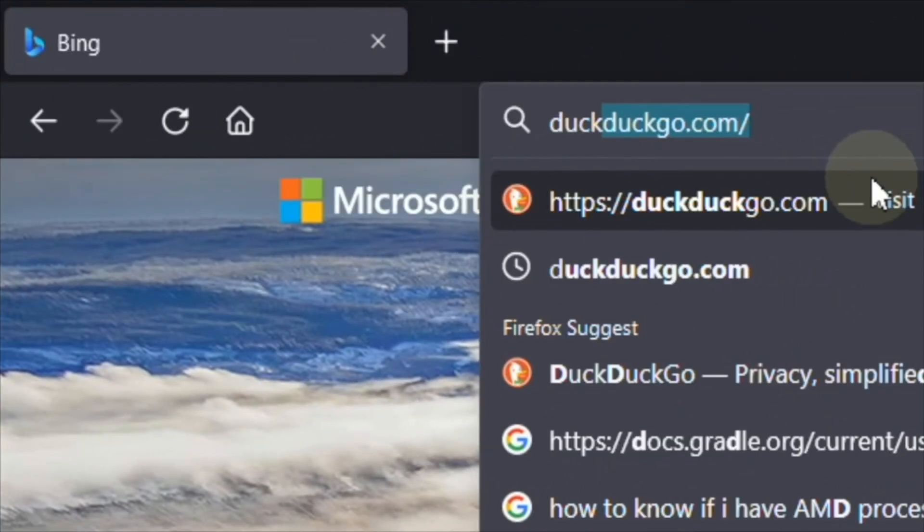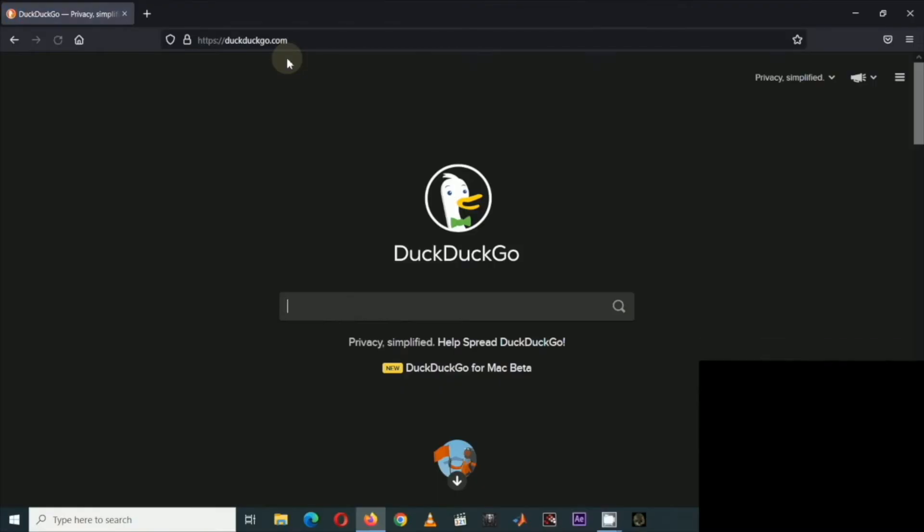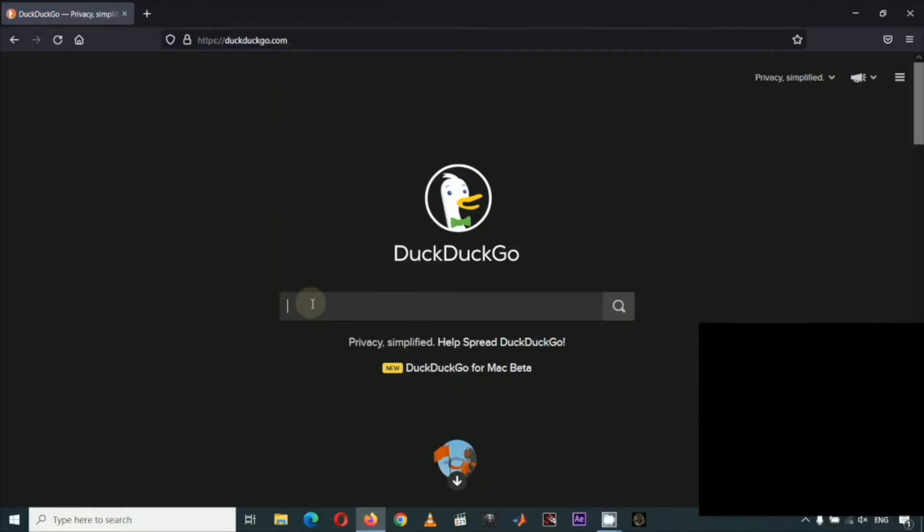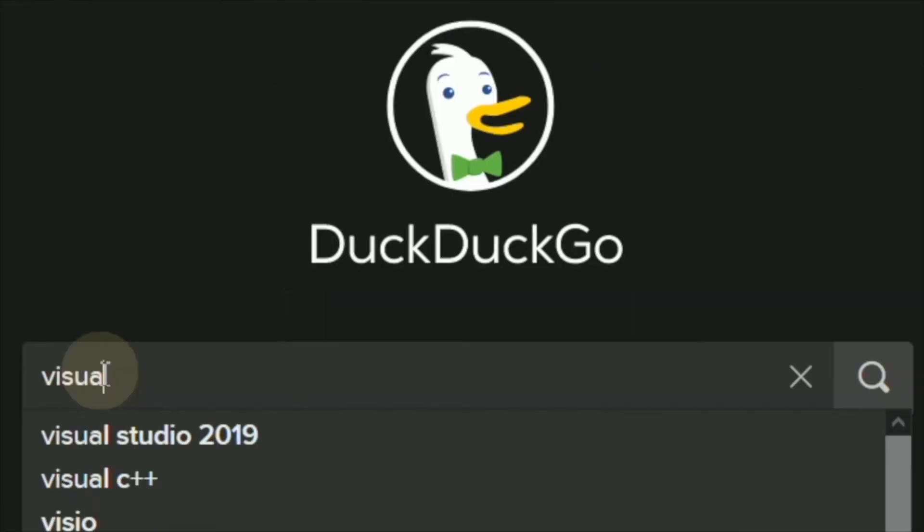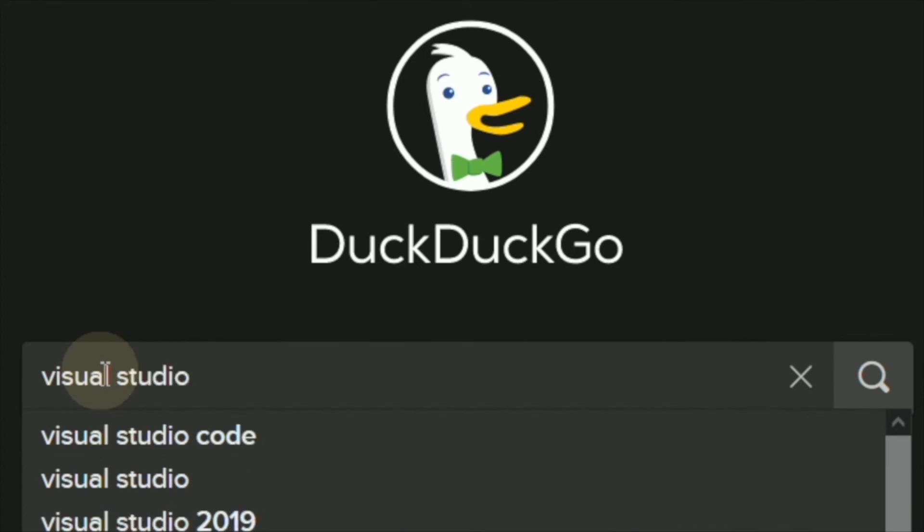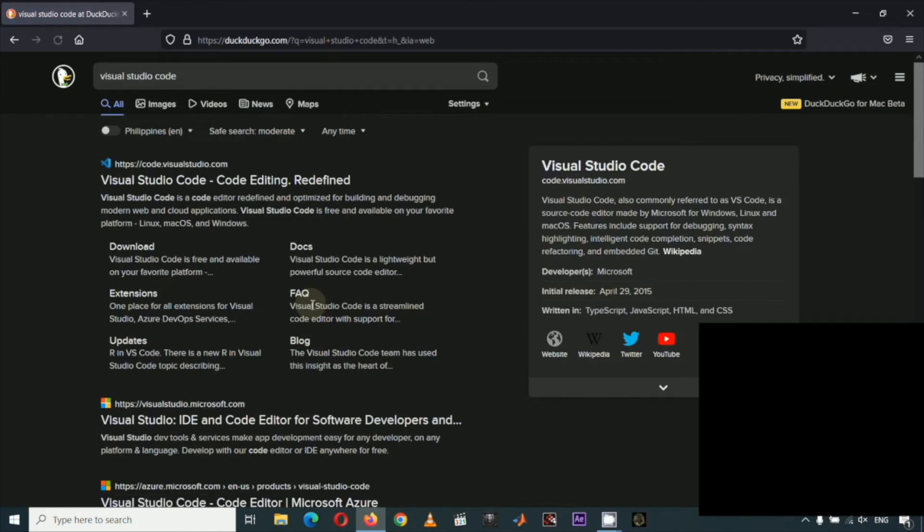To install VS Code, fire up your favorite web browser, then type Visual Studio Code, then hit Enter. Go to this first link, code.visualstudio.com.